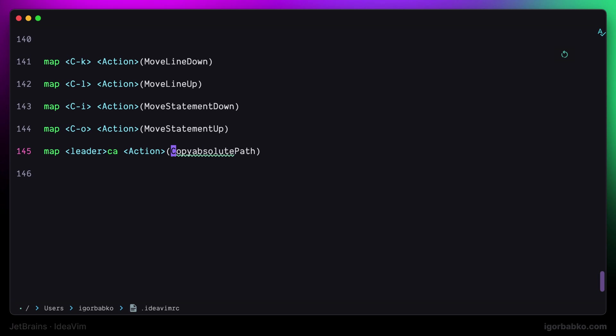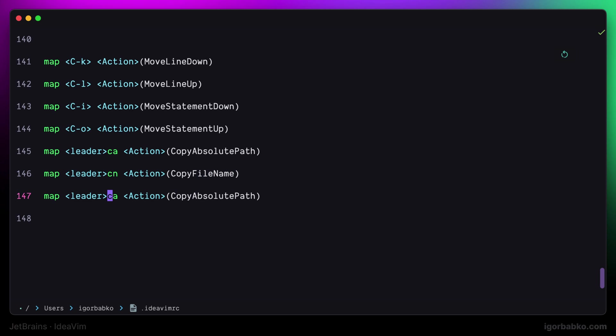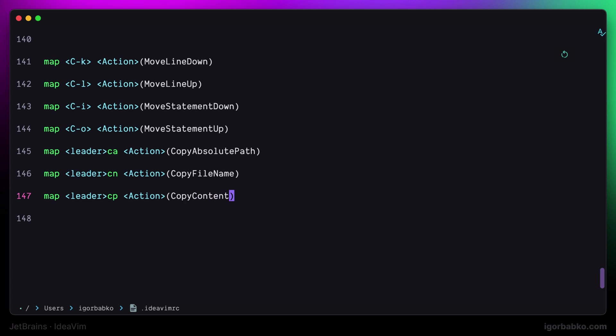Then to copy only the file name of the current file I'm gonna press Space C N. And finally when I press Space C P, it is going to copy the path to the current file starting from the project root folder.